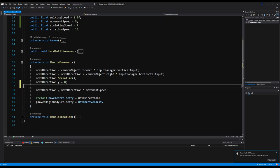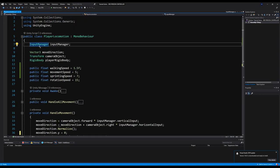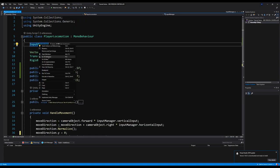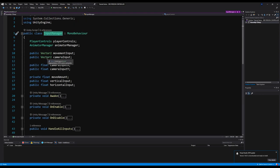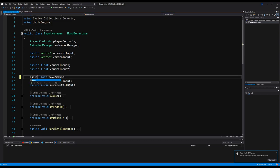Luckily, we have something on the input manager that we're going to be able to use to help us out here. Let's right-click on input manager and click 'Go to Definition,' which just brings us to the script. Right here you can see we have a thing called move amount which is set up as private. Let's set this to public.